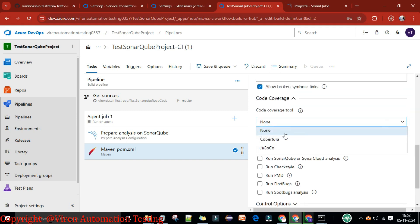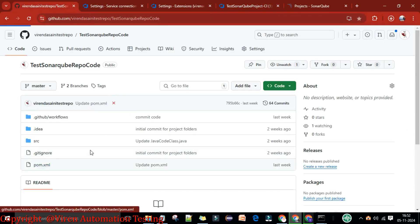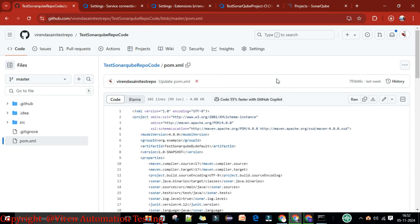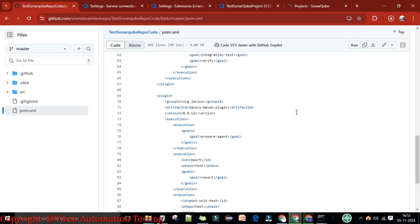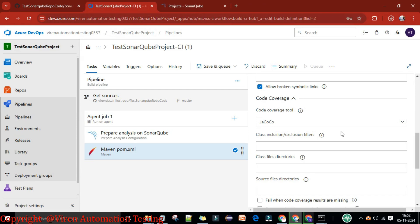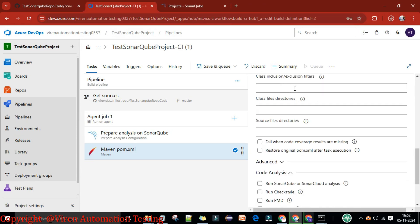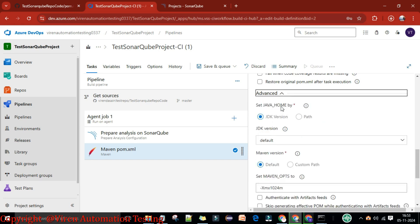If I select the code coverage option, JaCoCo is there because we have JaCoCo in our project pom.xml file. If you want to know how I prepared this pom.xml file you can watch my previous videos. The JaCoCo plugin is added there, so we will get the code coverage plus code quality report. I select JaCoCo; you can leave the rest blank.